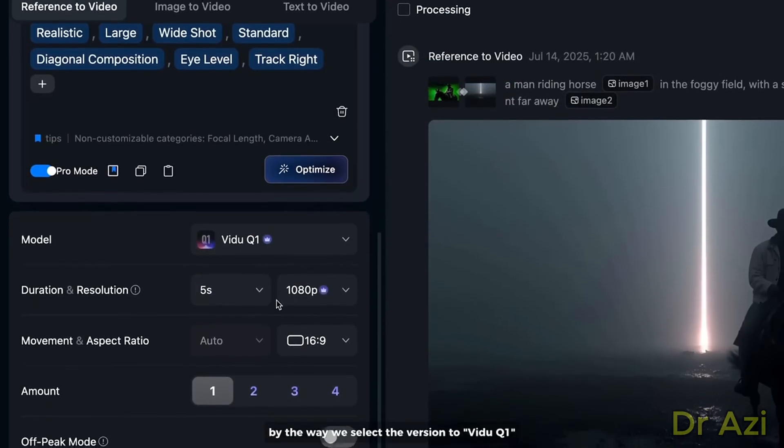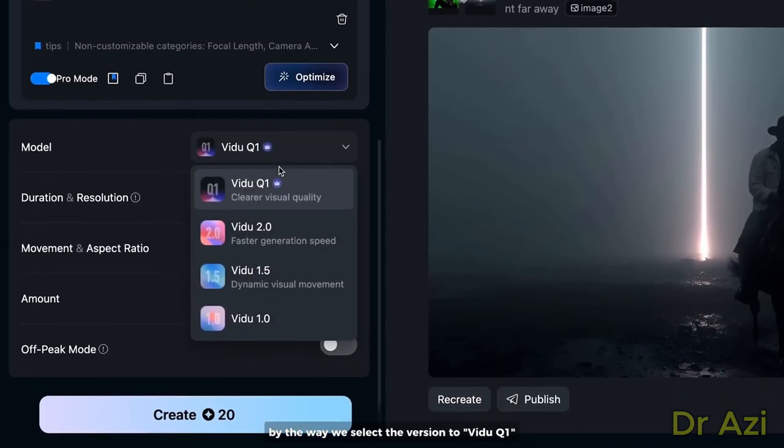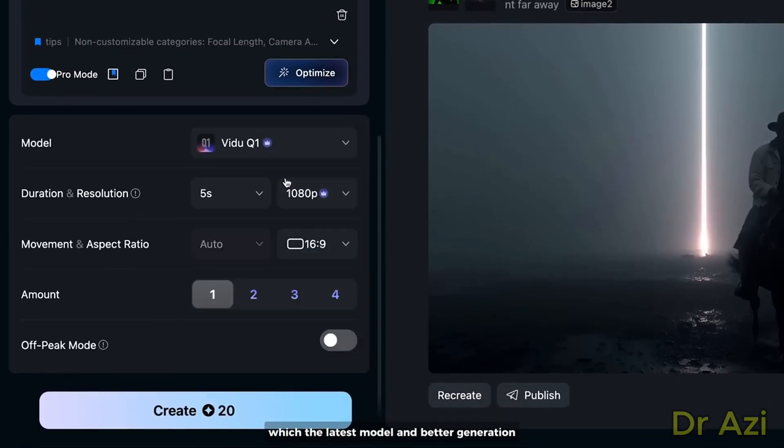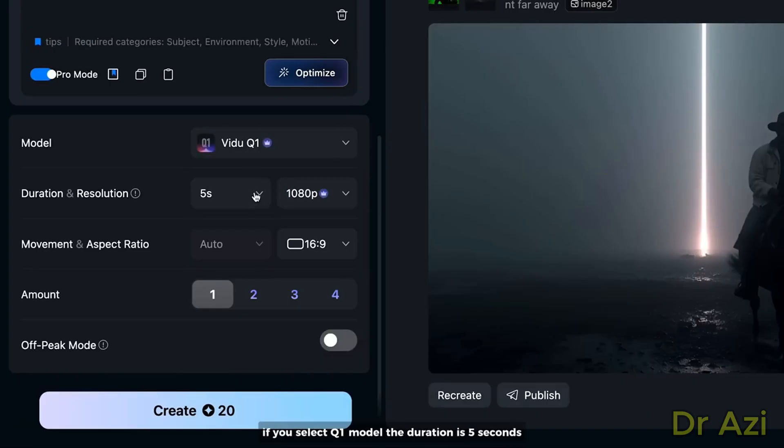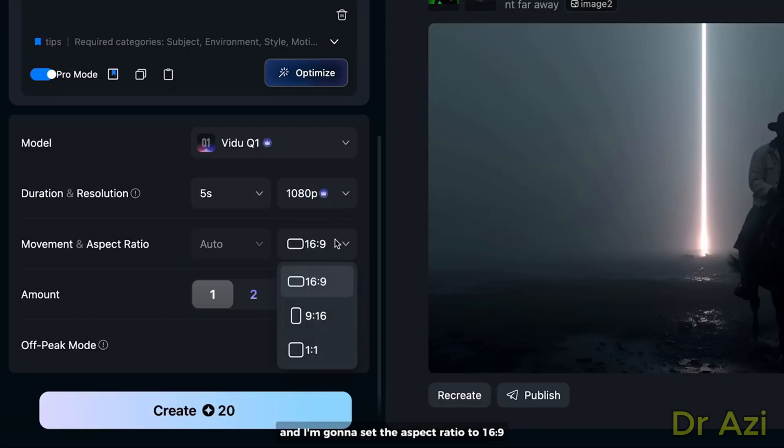By the way, we select the version Vidu Q1, which is the latest model with better duration. If you select the Q1 model, the duration is five seconds and the resolution is automatically set to 1080p.